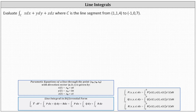To begin, we need to parameterize the line segment using the parametric equations of a line shown below, where if a line in three dimensions passes through the point x₀, y₀, z₀ and has a direction vector a, b, c, we can write the parametric equations of the line in this form. And because we have a line segment, we just need to restrict the value of t.